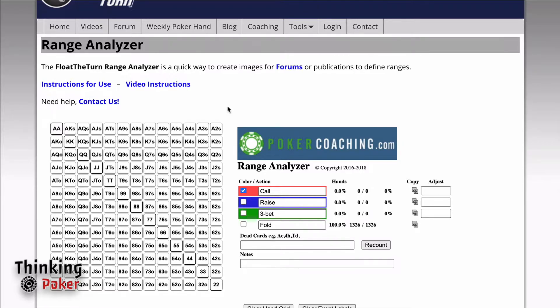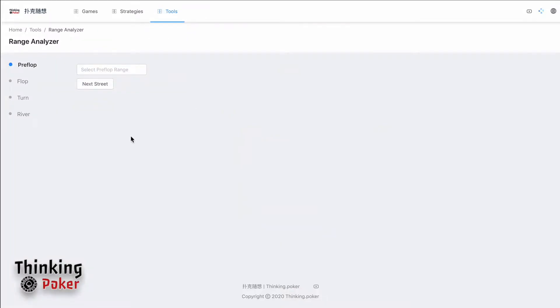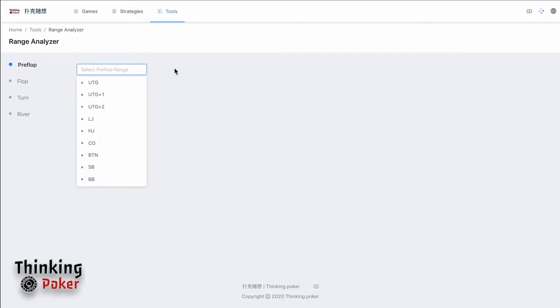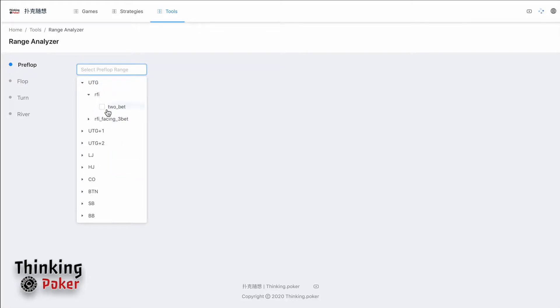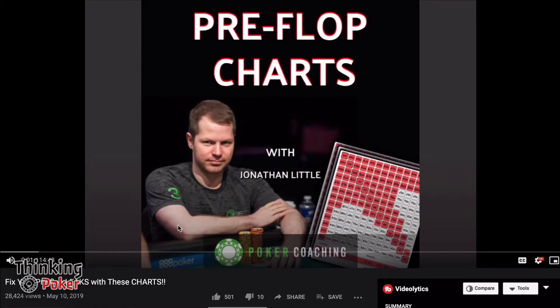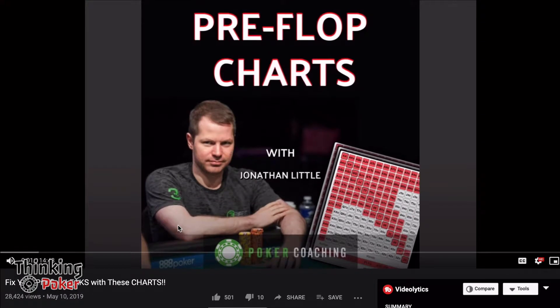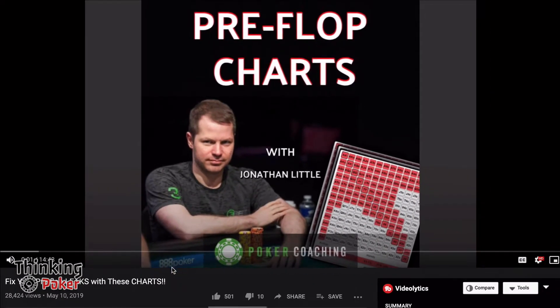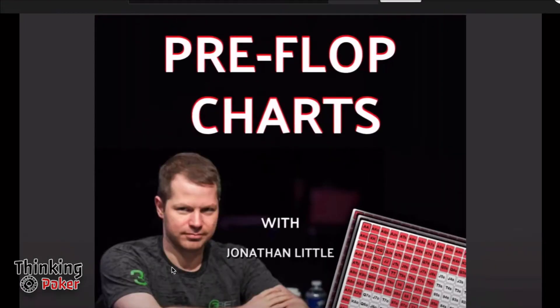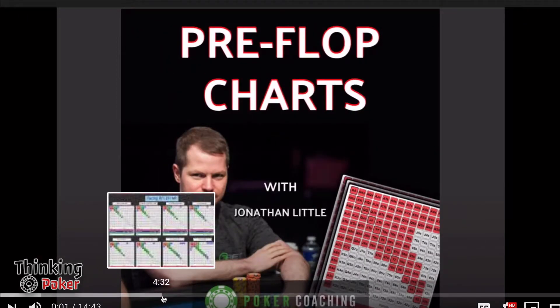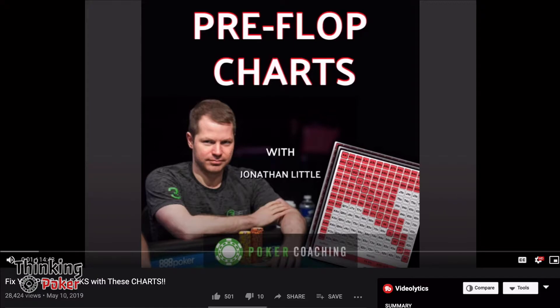So I will show you guys how to use it. Let's get started. First, when you load this tool, you will see on the left-hand side four streets. In this select box, you can select one of the ranges. This range is preloaded with Jonathan Little's preflop range, which he explained in his video. I will share this link later so you guys can watch his video first if you haven't.